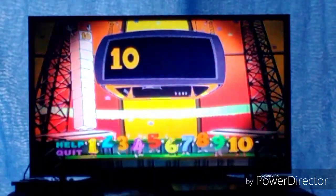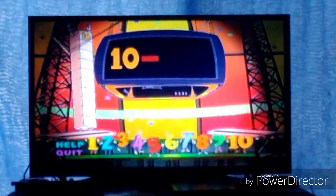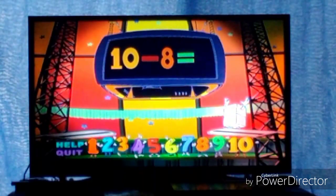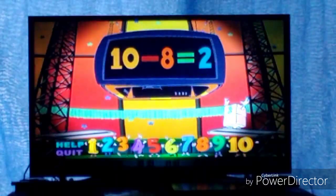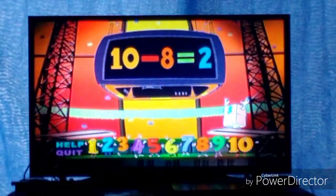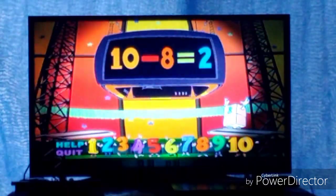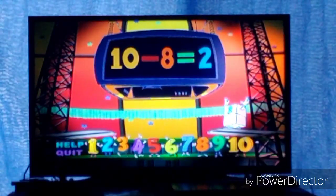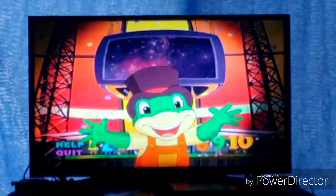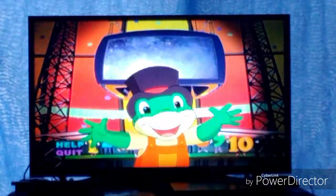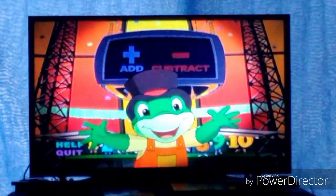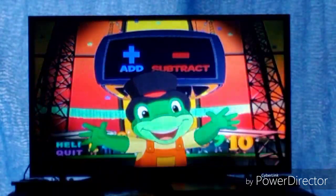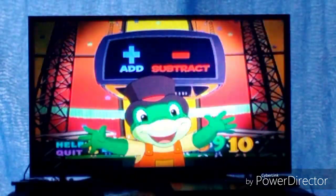10 minus 8 equals... 2. 10 minus 8 equals 2. Great! Let's play again. Use your remote control to click on the addition or subtraction button.